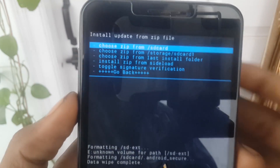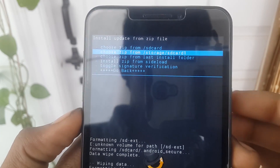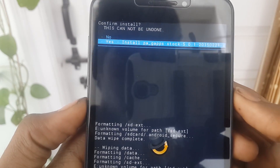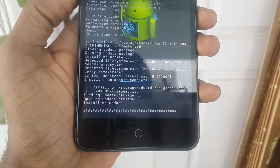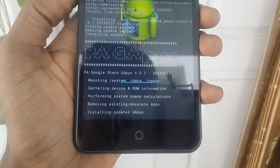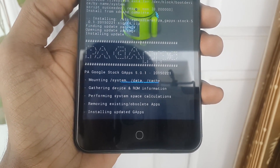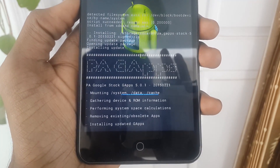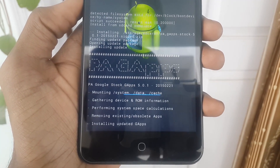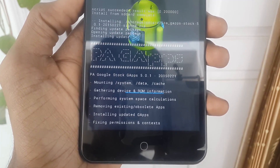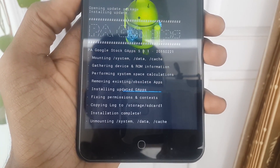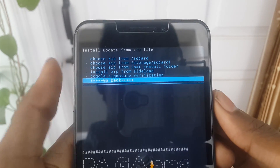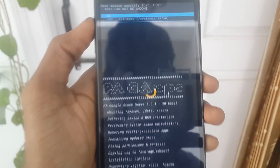Now you have to install the GApps. I have also placed the GApps file on the external SD card. Now click Install. You can see we have successfully installed all the files. Now we just have to reboot our device. Click 'Reboot Device' and click 'Fix Root'.